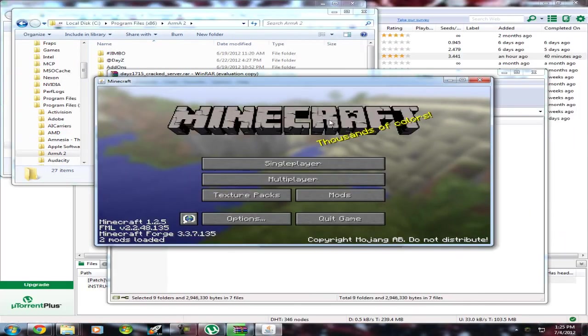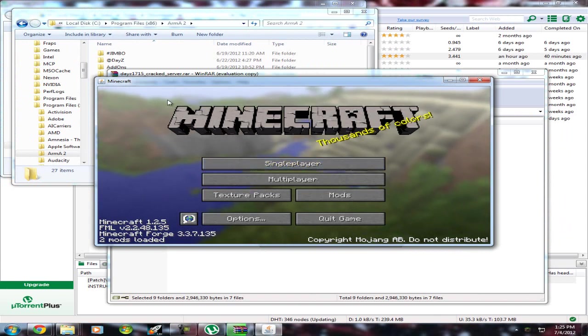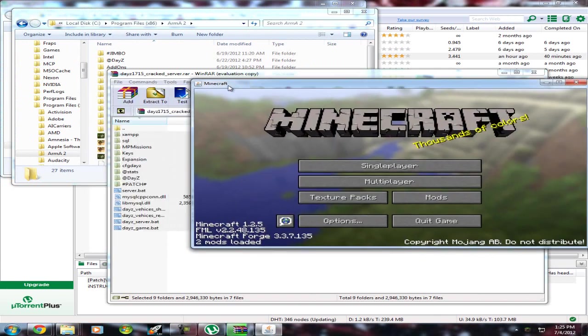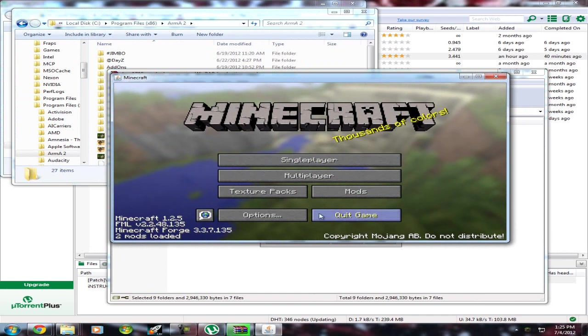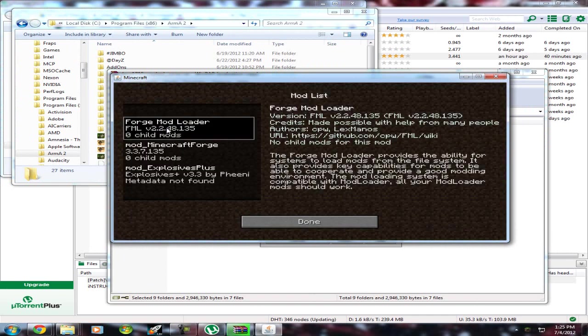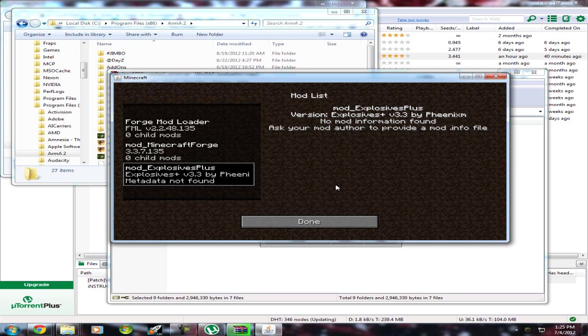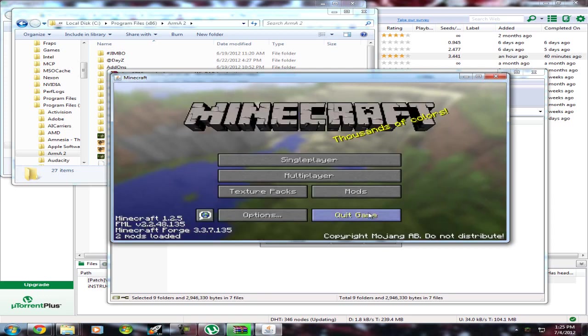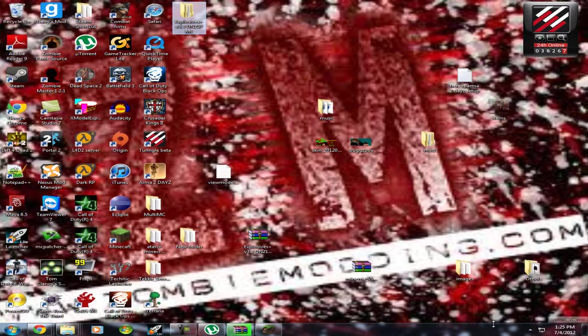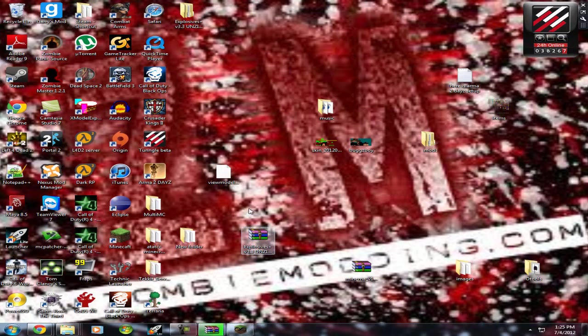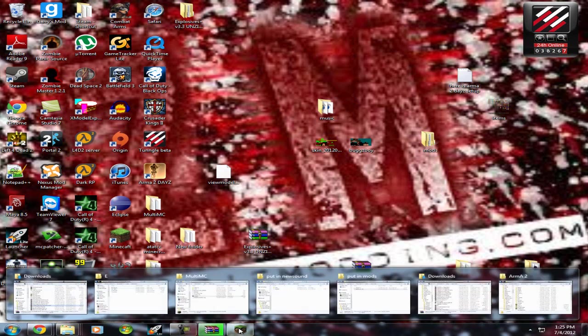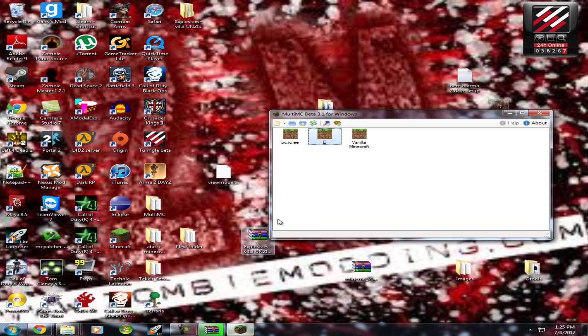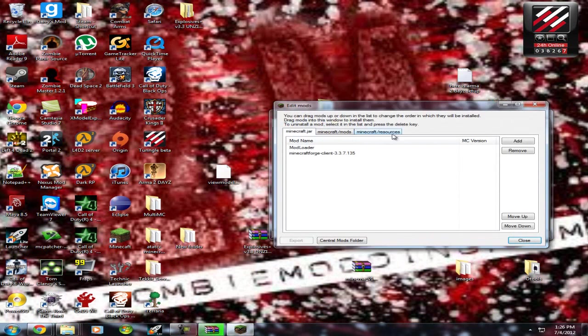Alright guys, after you do that, after it's logged in, which as you can see mine is, and Mod Loader, Minecraft Forge, just ignore that right now. You're going to want to go to your MultiMC, right-click, go back into Edit Mods.